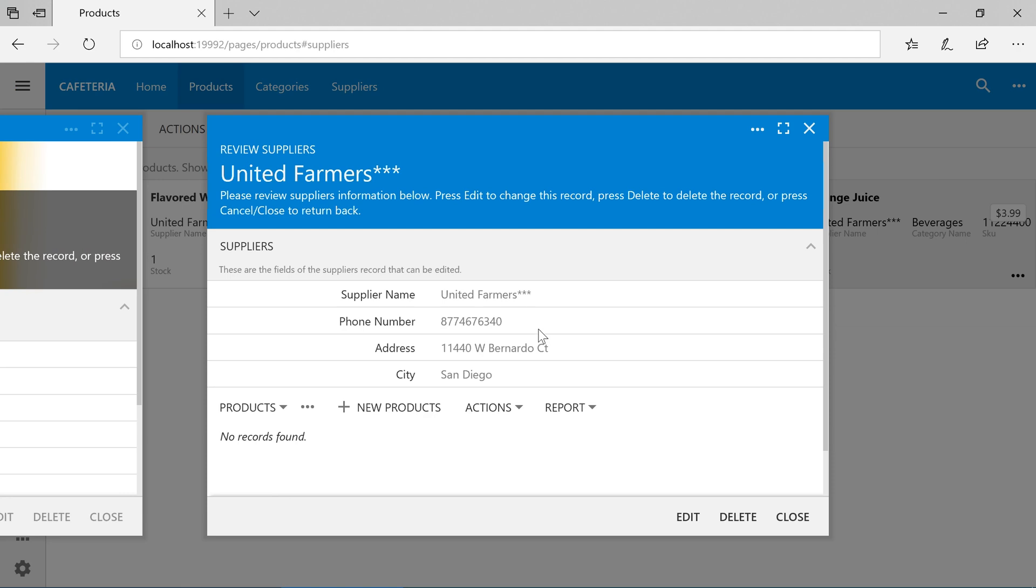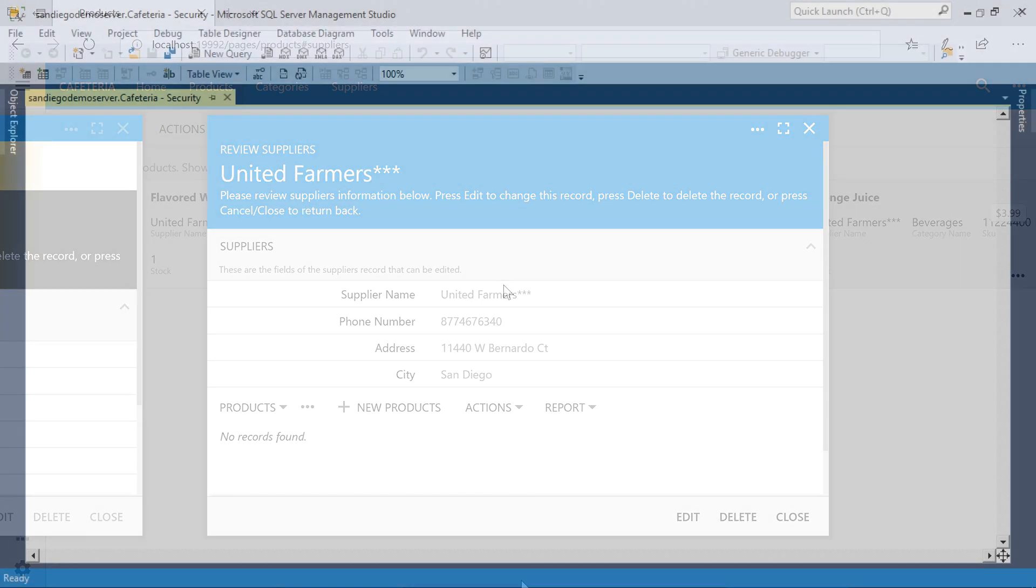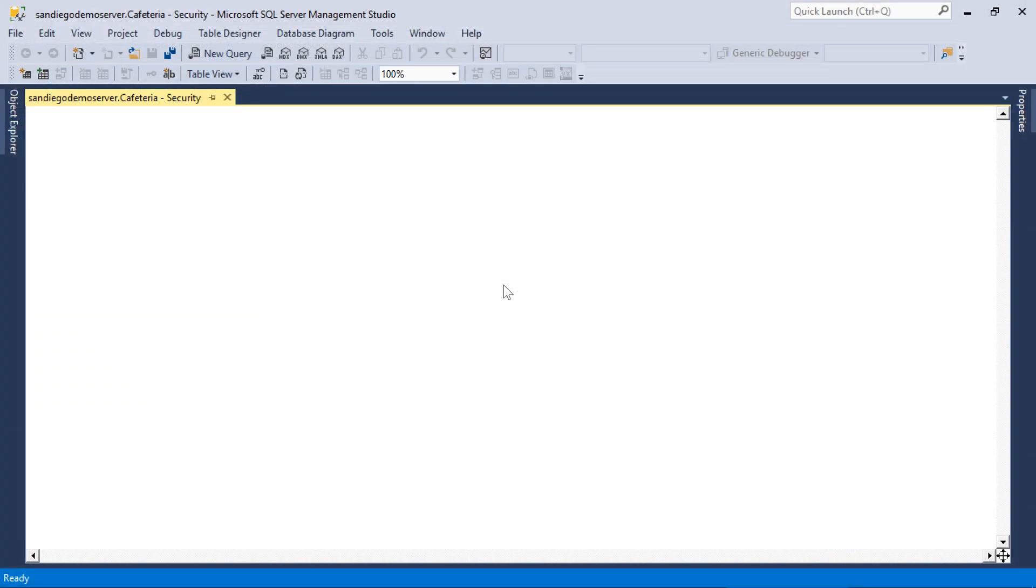Let's go ahead and add tables to contain our users, roles, and user roles, and configure security to point to these tables. In Microsoft SQL Server Management Studio, let's add a users table.